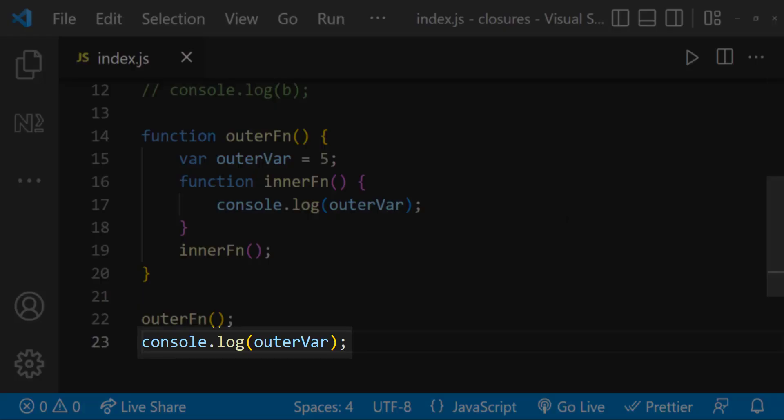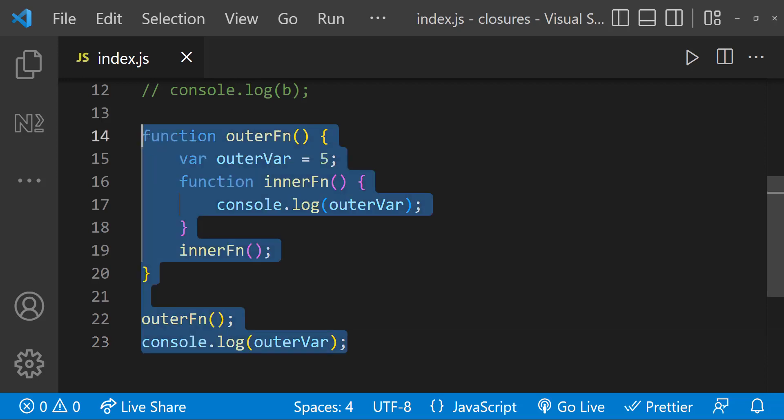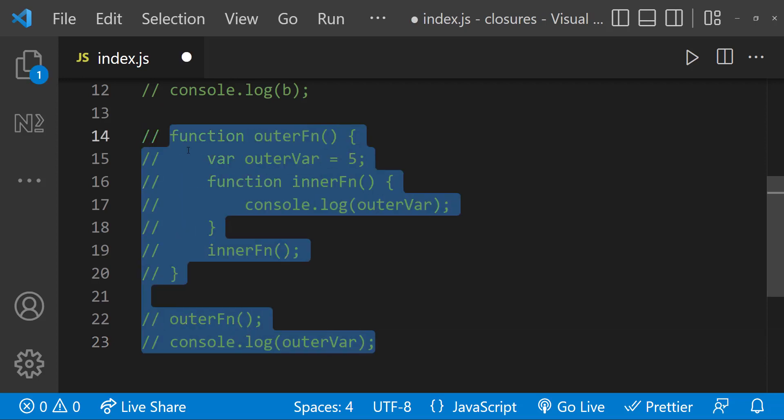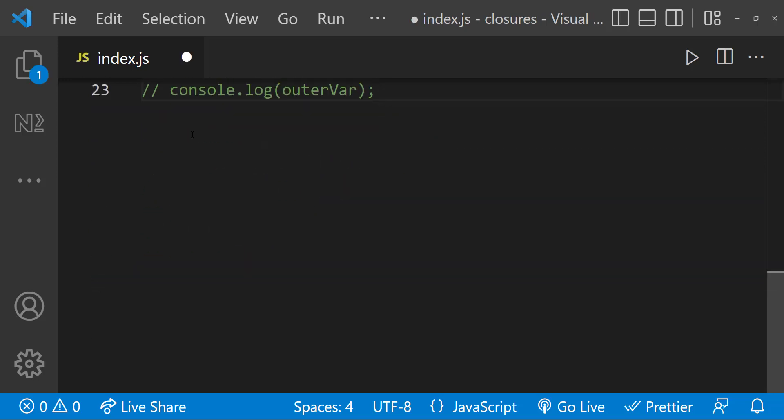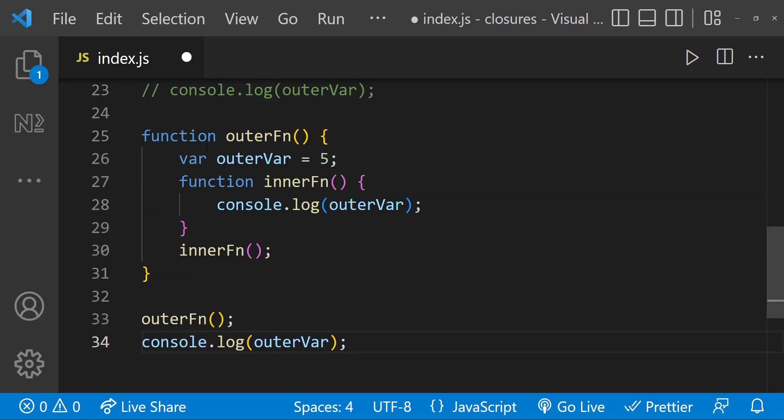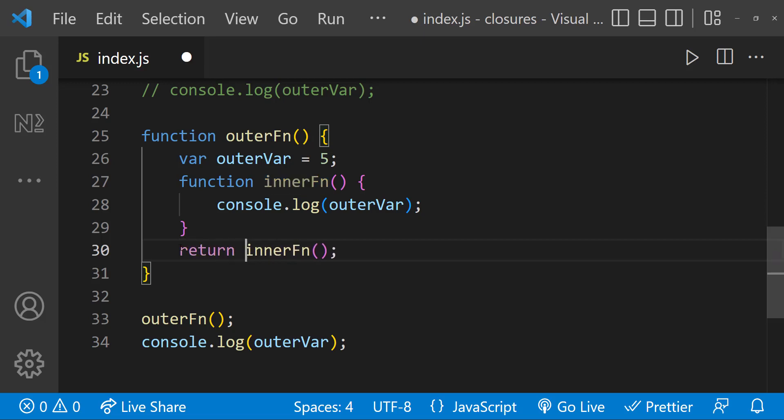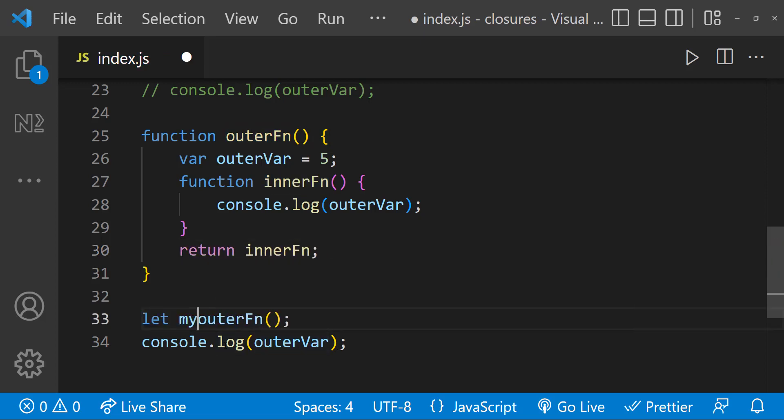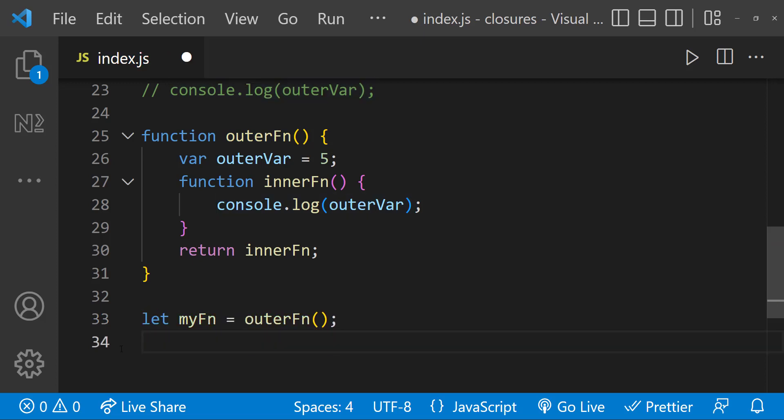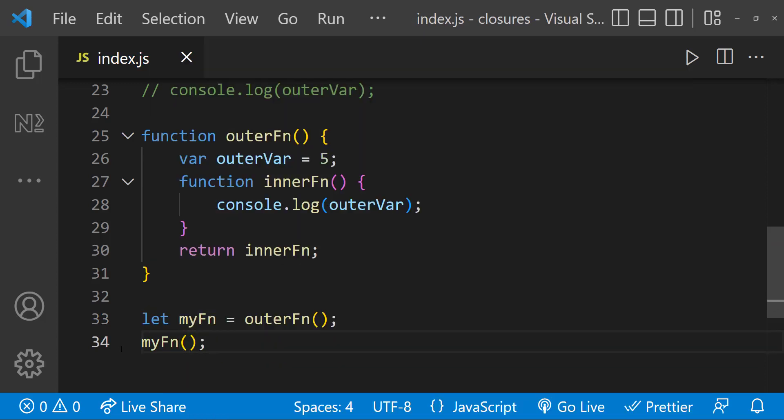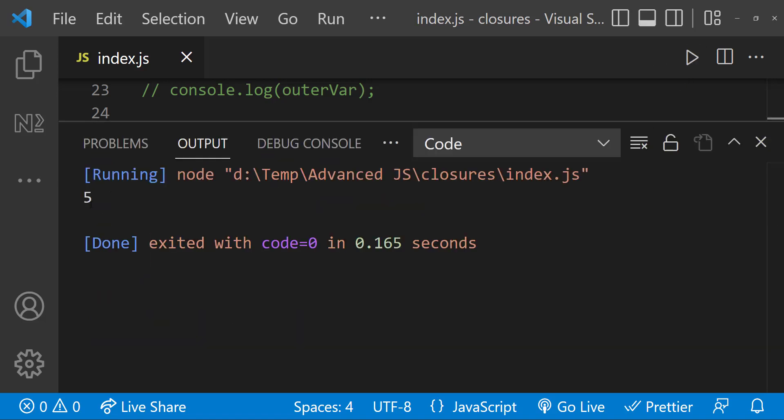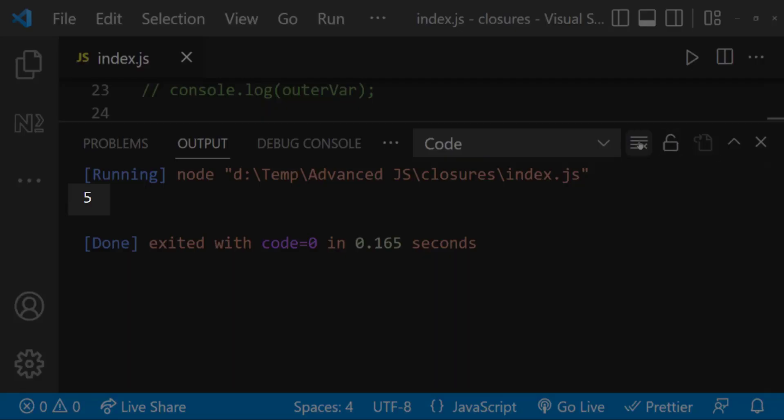Let me slightly change this code to understand the closures better. Instead of executing the inner function here, let me return that. And let me get that outside and execute it outside the function. Now what will happen? Let me execute. We can see the same output.